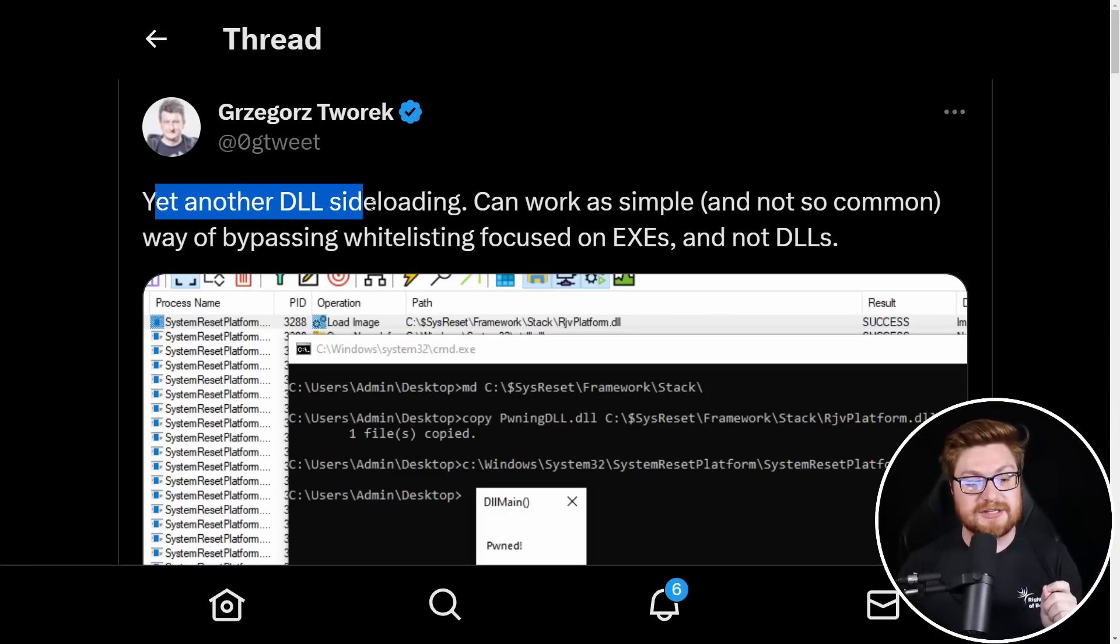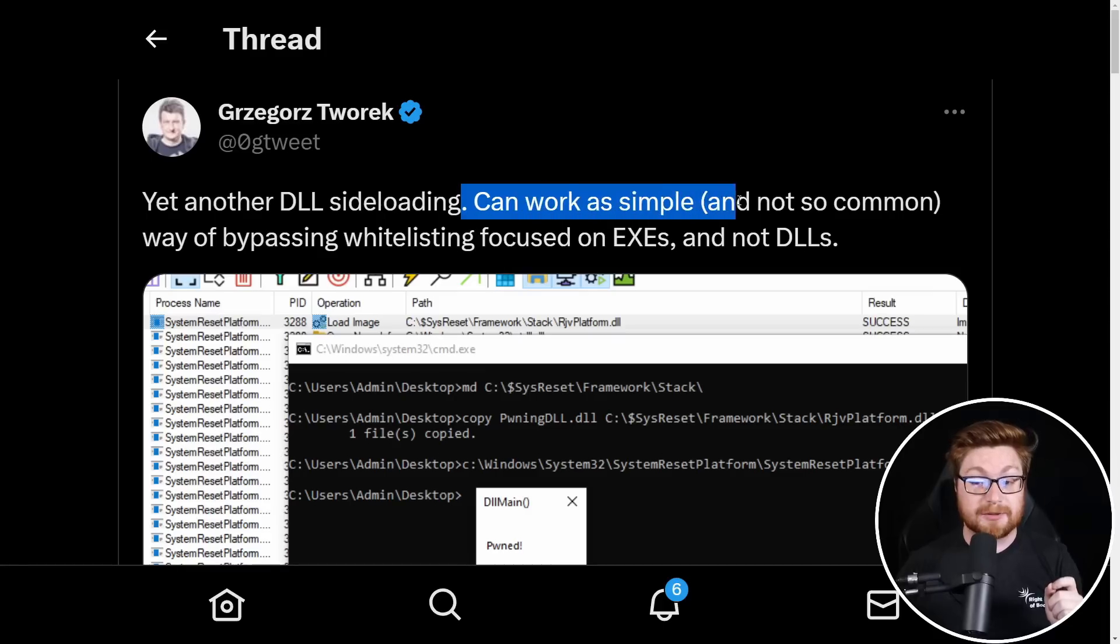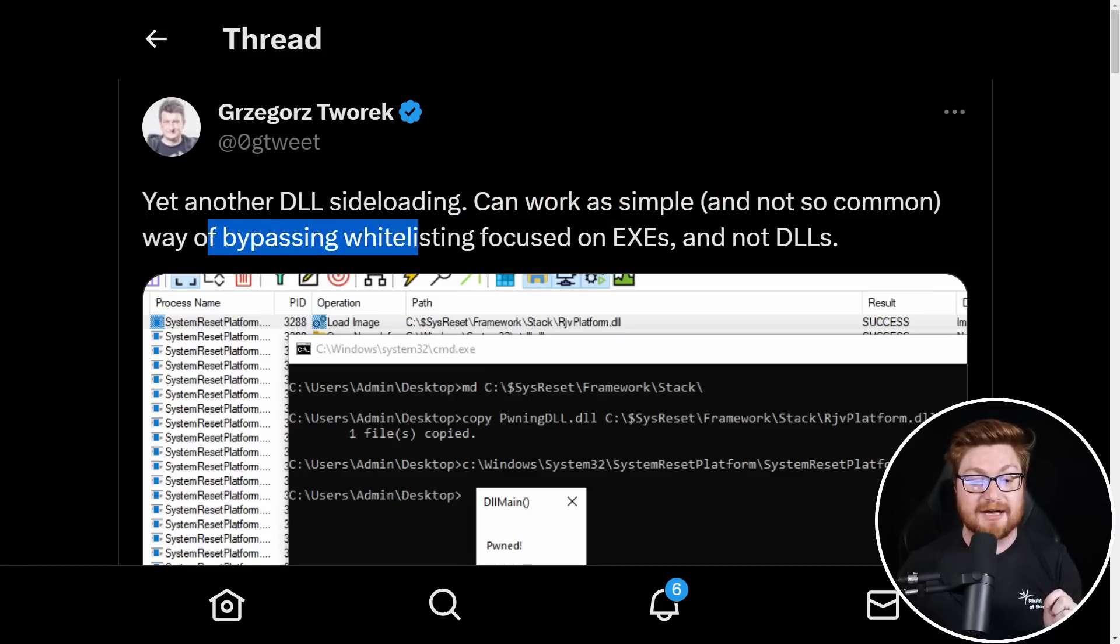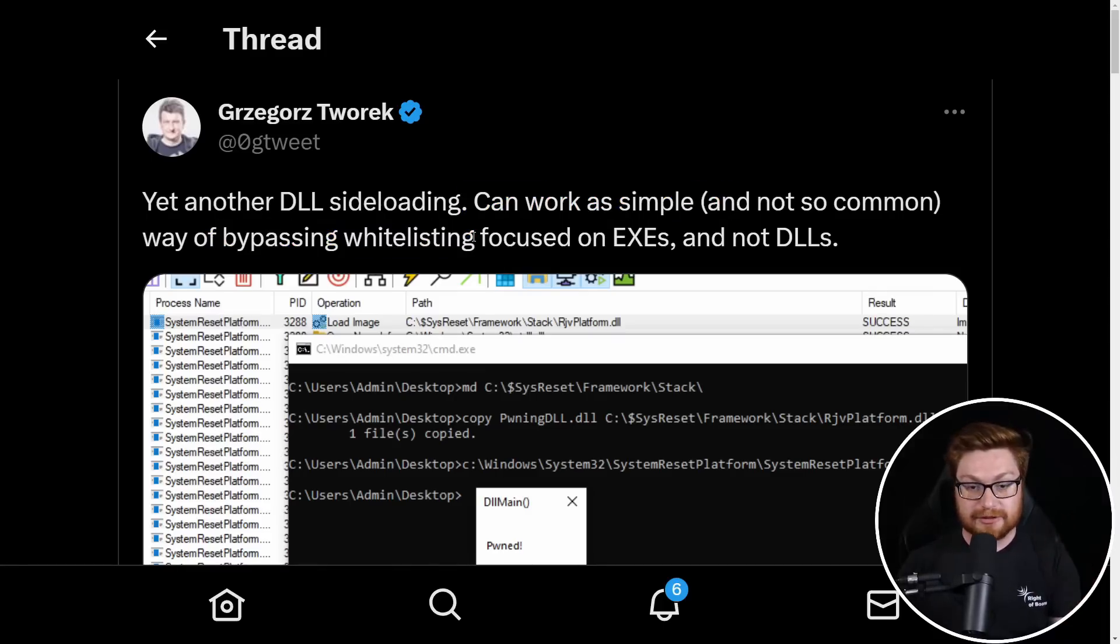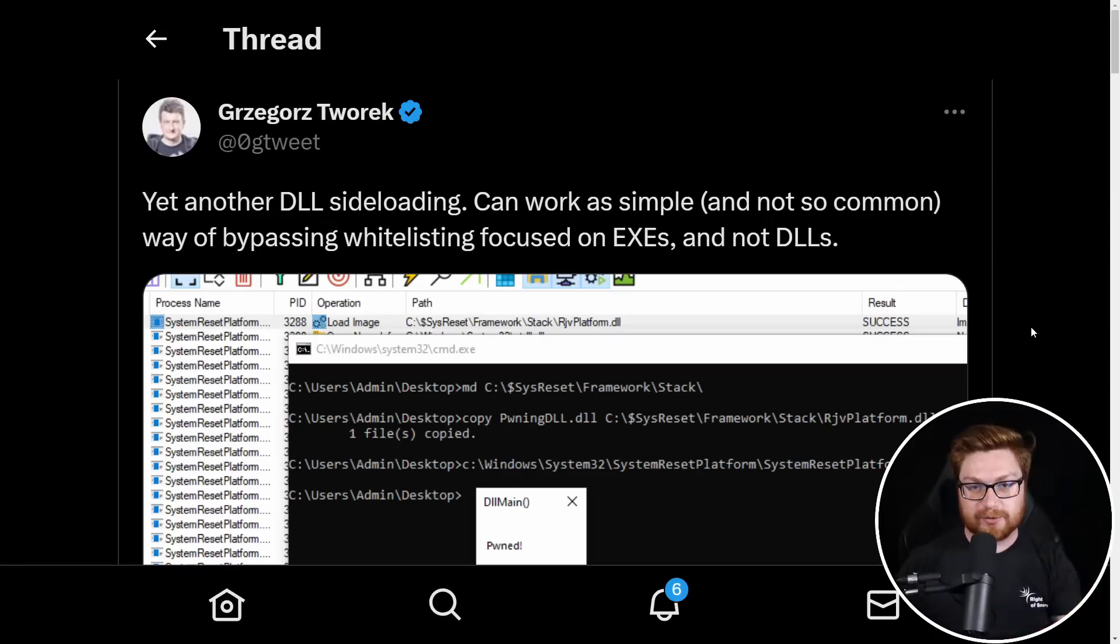This is another DLL sideloading technique. It can work as a simple and maybe not so common way of bypassing application allow lists, right? Things where you say, I want only these programs to run.